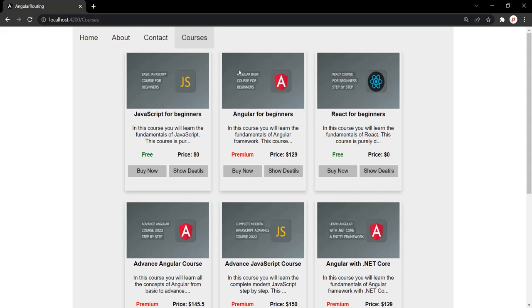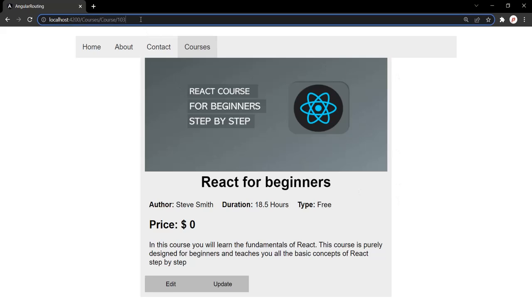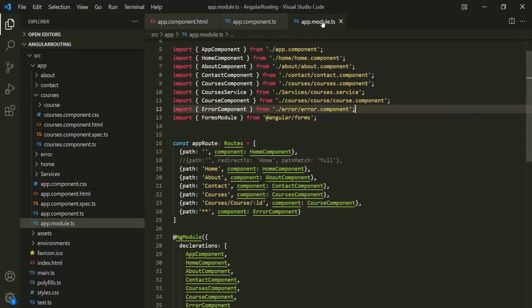Here is the courses component. In the courses page, we have a list of courses, and for each course we have a show details button. When I click on this show details button, it takes us to the detail page of that course. Here you can see the details related to that course, and in the URL you will see the route as root URL slash courses slash course slash the ID of that course. We are defining this route in the app modules file.